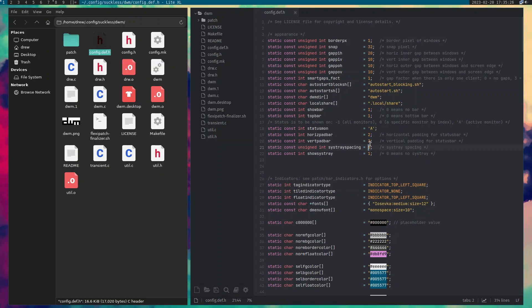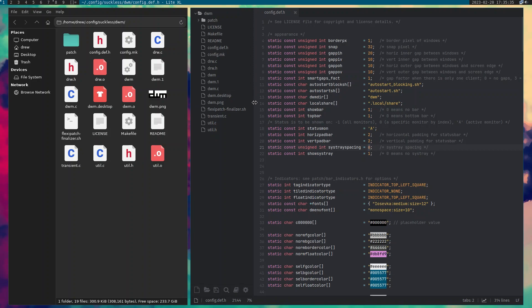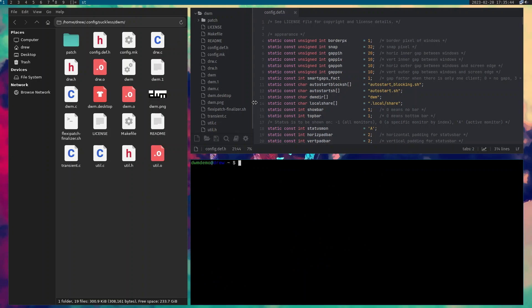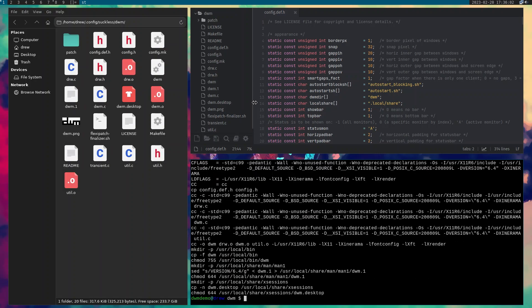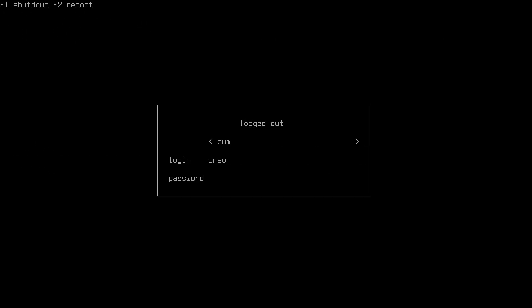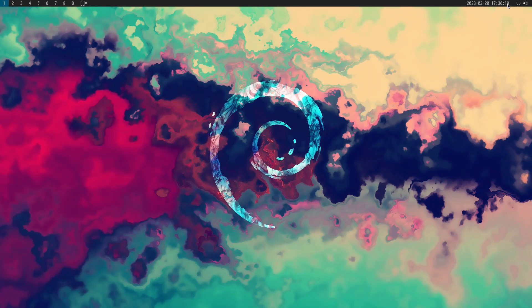What I'd like to do is delete the config.h, open up a terminal, navigate to the suckless DWM directory, and run sudo make clean install. Now let's close that and log back out — you can see the new icons are being utilized and the IOSevka font is being used.